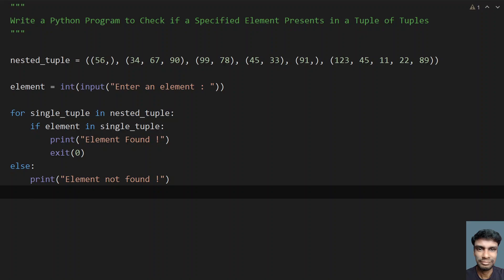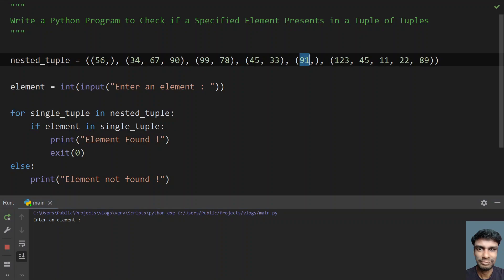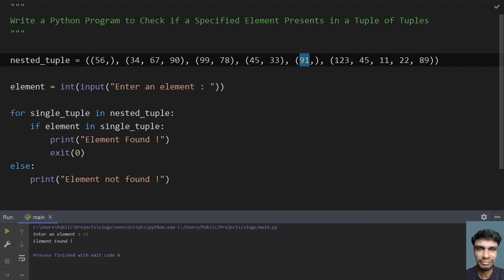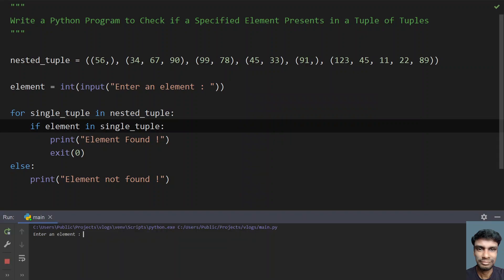Let me run this program to show how it works. Let's enter 91 — you can see 91 is already present in the tuple, so it prints 'element found'. Running it again with 111, which is not present, it prints 'element not found'.